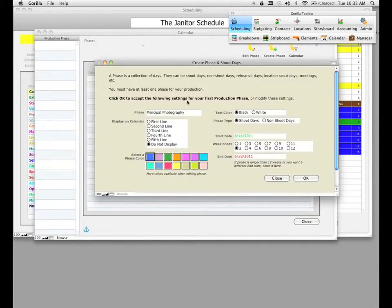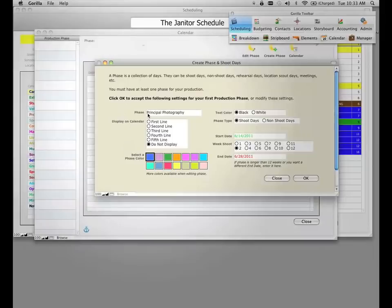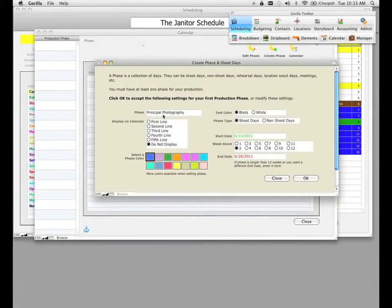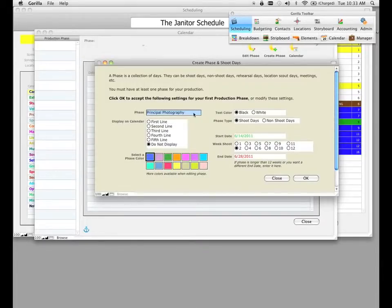Let's go ahead and explore this screen before we actually create some shoot days. The first thing it's going to ask you is to name your phase. By default, when you create a new phase, Gorilla enters 'principal photography,' and we can accept that name or modify it by selecting a different name in the pop-down menu or by clicking in the field and modifying the name directly.